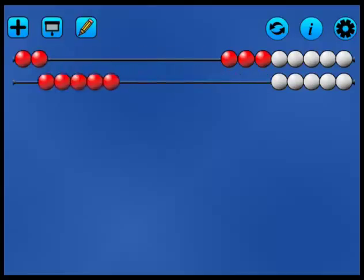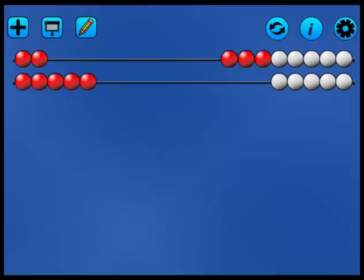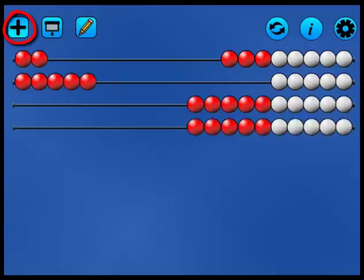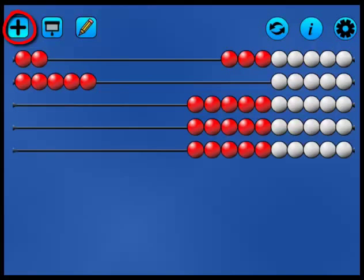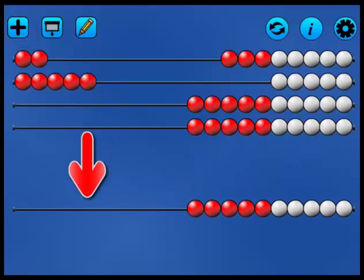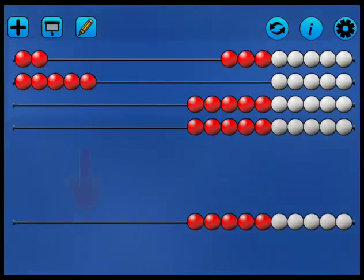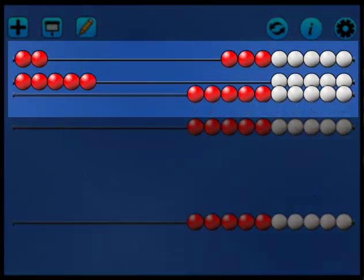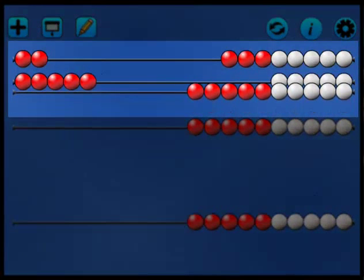Use the plus icon to increase the number of rods. Drag the rod to a new position. Rods can overlap. This might help us to compare the values represented on each rod.